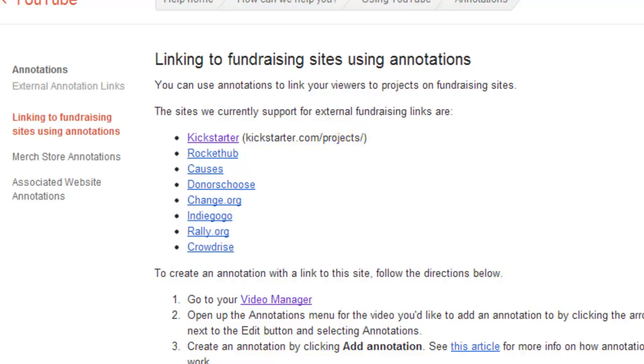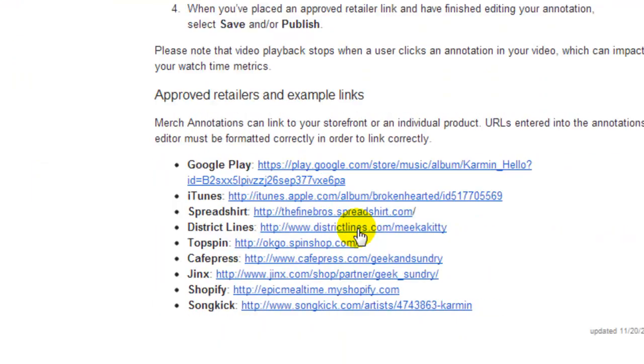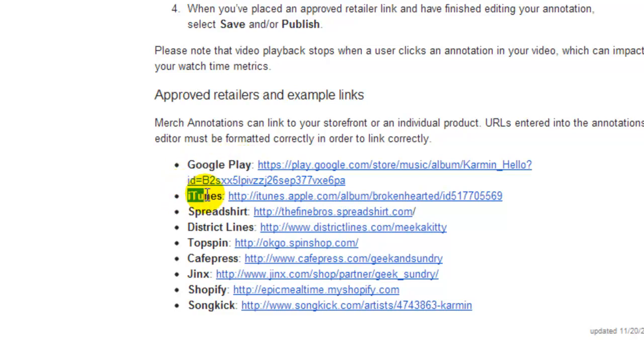The second type of link you can do are merchant store annotations. And of course everyone first of all thinks merchant store, Amazon, Amazon, Amazon. But there's no Amazon, at least not yet. But what they do have, they've got two pretty big ones. They've got Google Play and they've got the iTunes Store. And I bet you can probably get your mind racing and thinking about all the possibilities about linking to things in iTunes and Google Play.